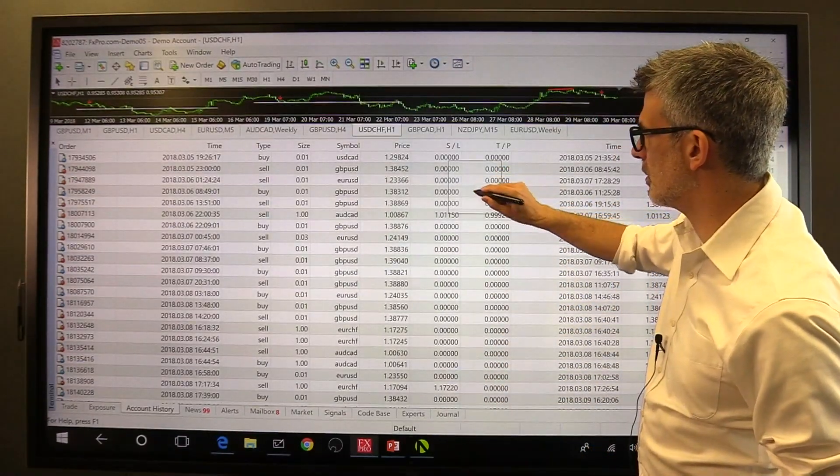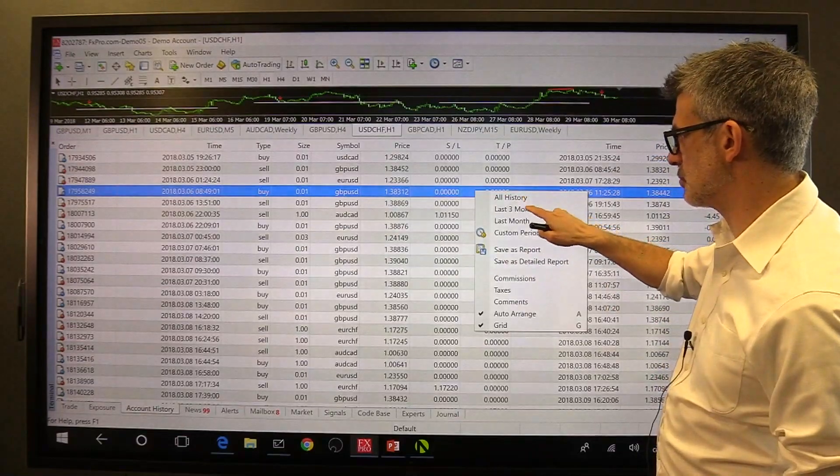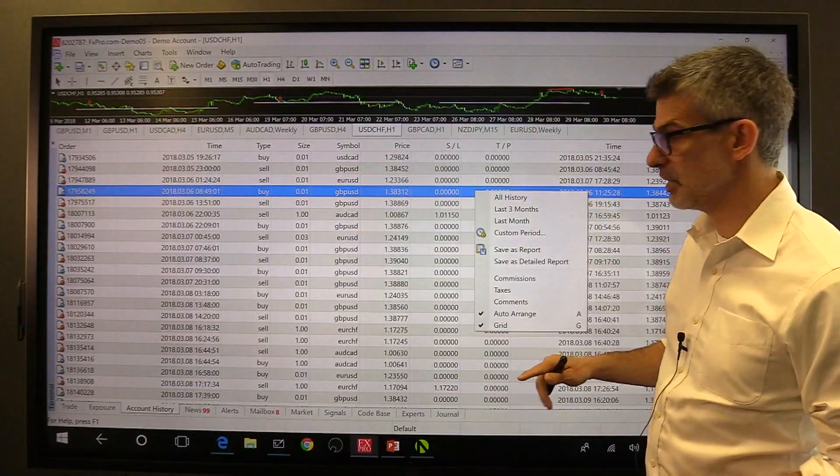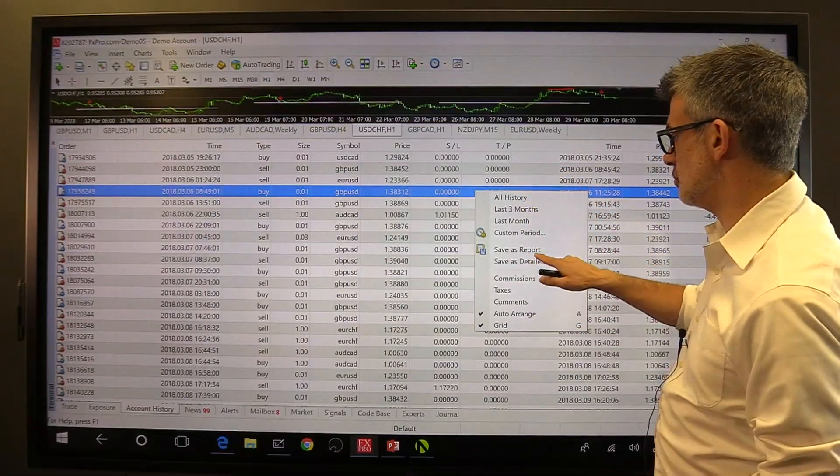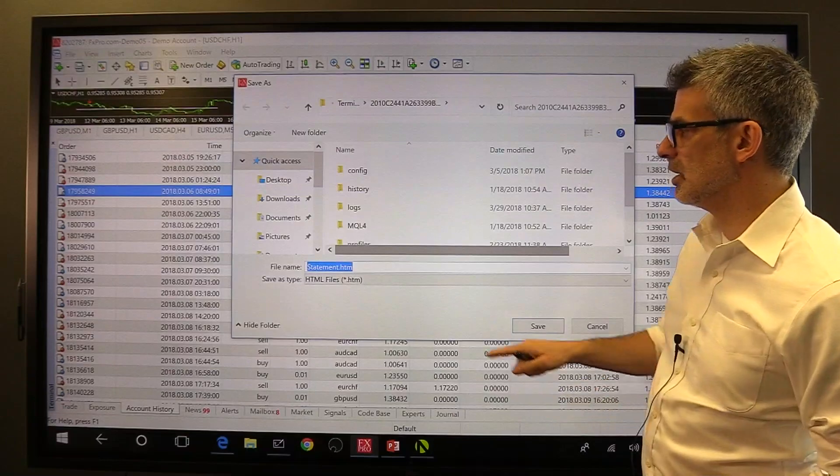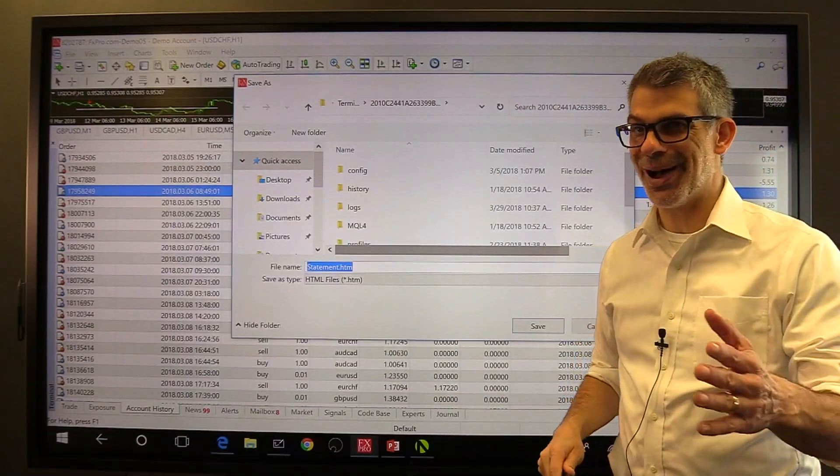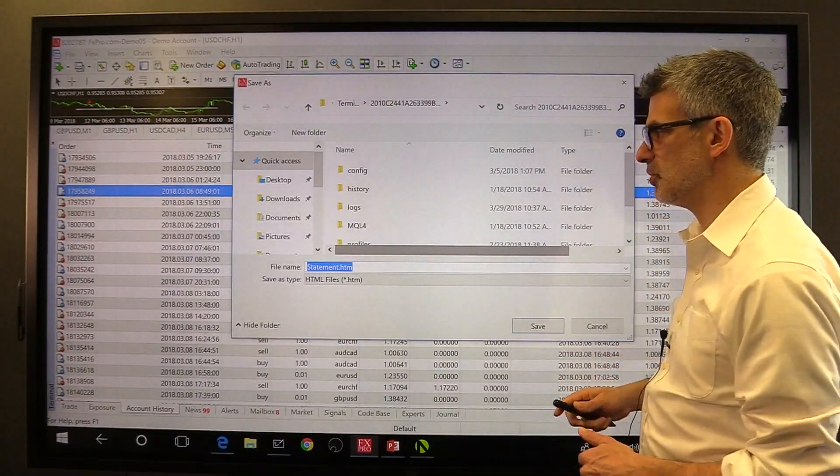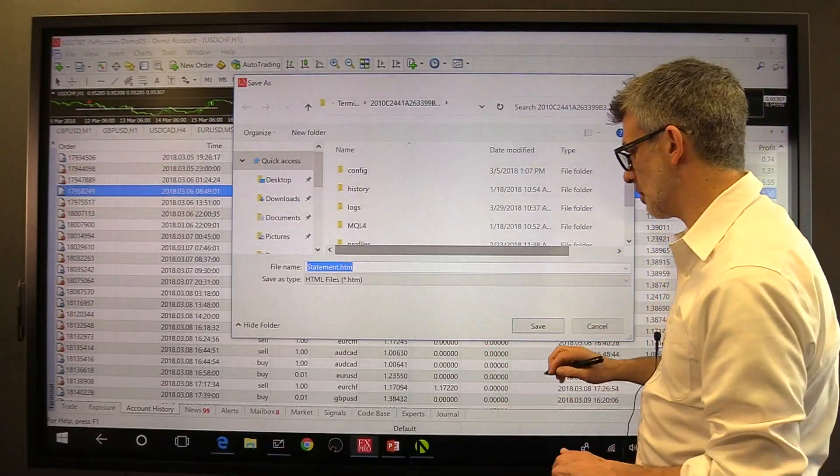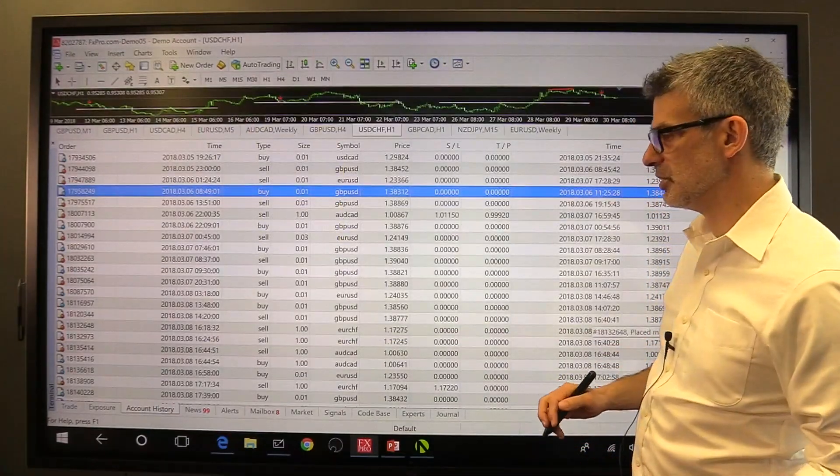Your account history area is where all the trades you've ever taken are listed. You can right click on this area and choose all history, last three months, and so forth. You can also choose save as report, and you can save an HTM file to your computer that shows you a report of all the trades that you've taken. It's pretty useful.